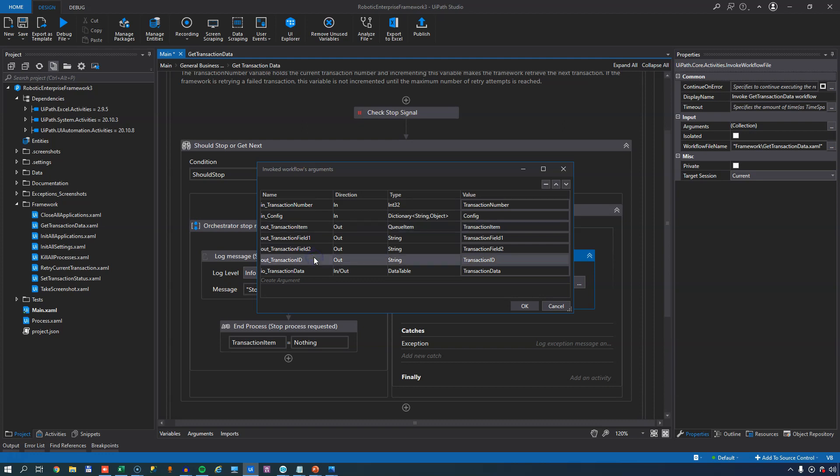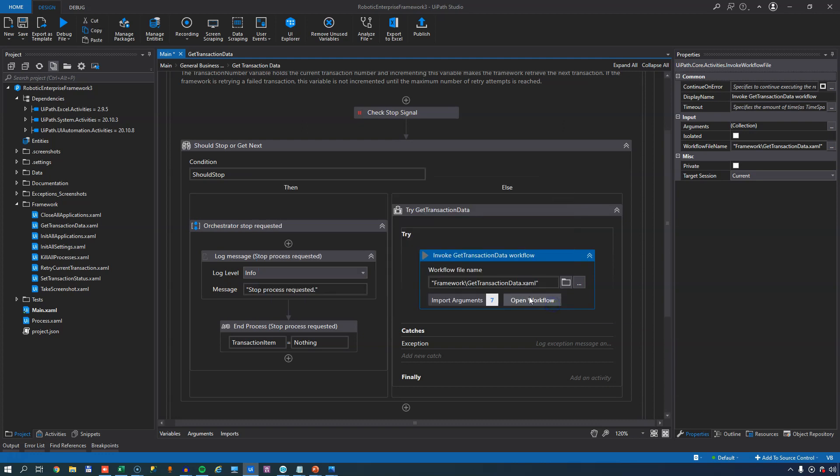The out_transaction ID is a string, and we'll fill that with a timestamp in this example, but you could also fill it with other stuff if you wanted to. The IO_transaction data is a variable of type data table. So this is in the event that you don't want to use a data queue. You can send in a data table with data in it, and then you can process that. It's a little bit of a different story, but we're not going to get into non-queue-based processing in this video. So let's cancel out of the arguments window and open the workflow itself.